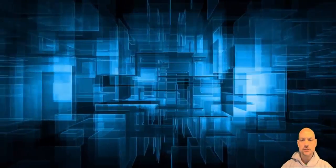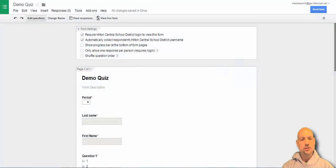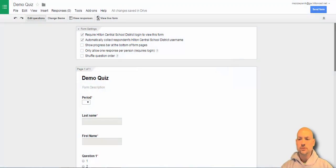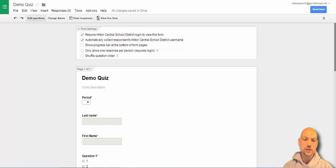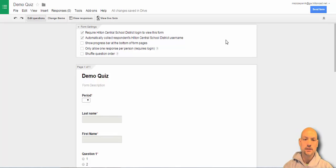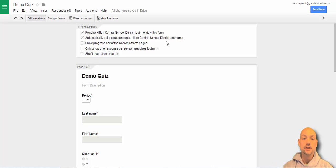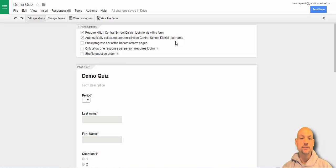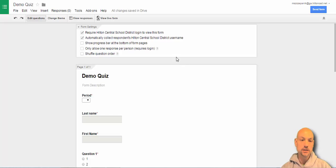I just want to say I kind of stumbled upon it. Let me show you what I found. I created a little quick demo quiz here. I require that the students use their login and they automatically collect the username so we have it and never have to worry about them putting in the right email address and that kind of thing.